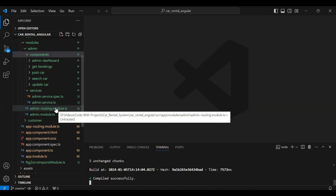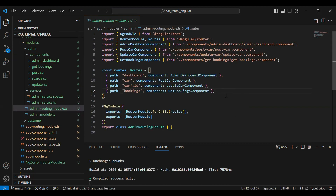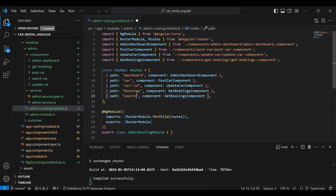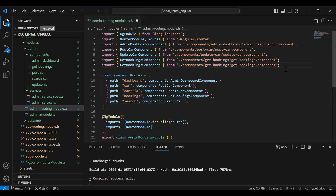Let's go to our admin routing module.ts and here I'm going to register the search car component. I'll add the path which is 'search' and load the component that is SearchCarComponent. Let me import it here manually.